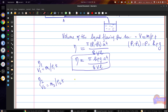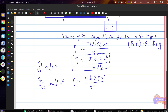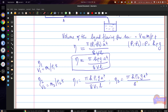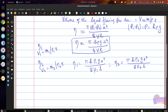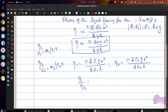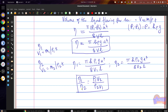The same relation gives eta 1 equals pi times H rho 1 g r to the power 4, divided by 8 V1 L, and eta 2 equals pi times H rho 2 g r to the power 4, divided by 8 V2 L. Taking the ratio eta 1 divided by eta 2, all constants cancel out, leaving rho 1 times V2 divided by rho 2 times V1. This can be calculated experimentally using the apparatus, allowing the viscosities of two liquids to be compared.